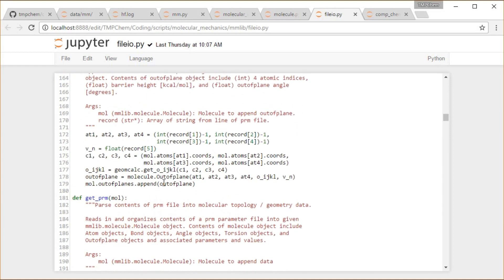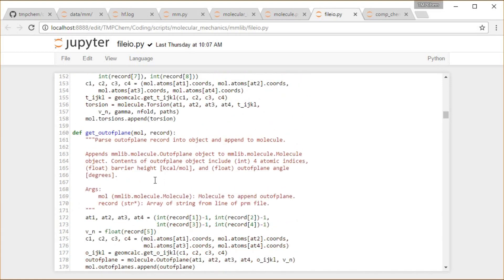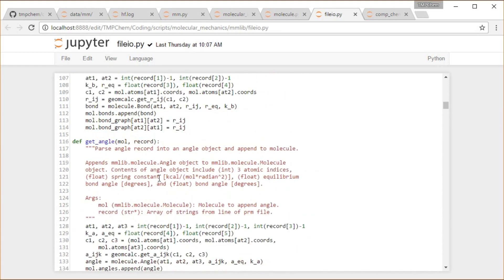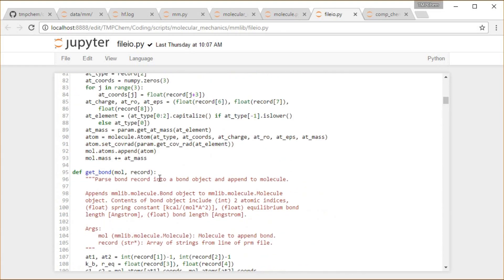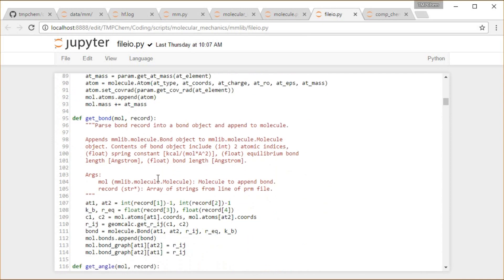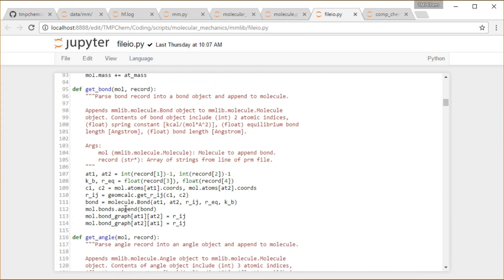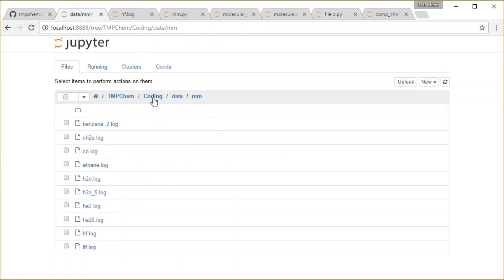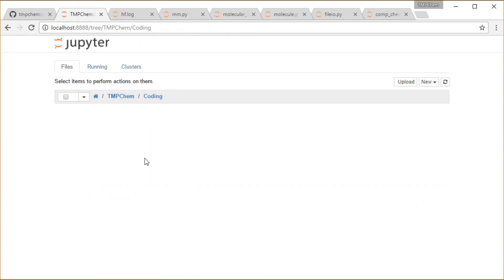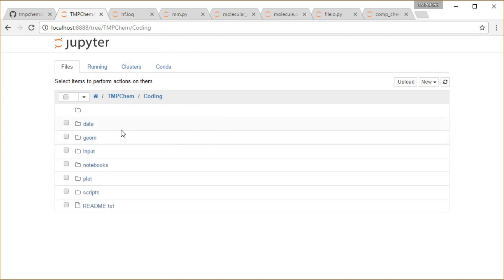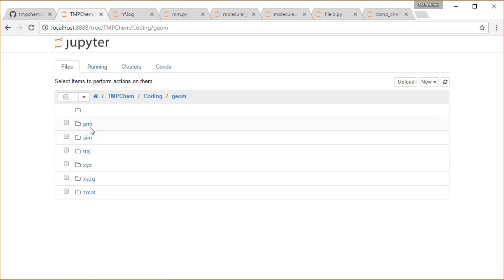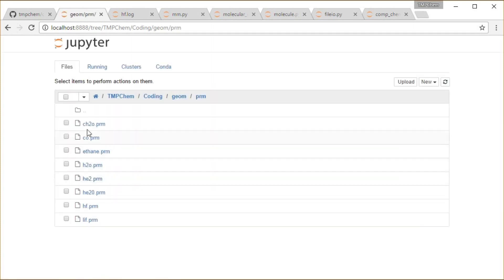As an example, if we want to get a bond, then we look at things like the two atomic indices are going to be the first string in the column. I guess I should bring up a prm file here as an example. I do not have an input open.